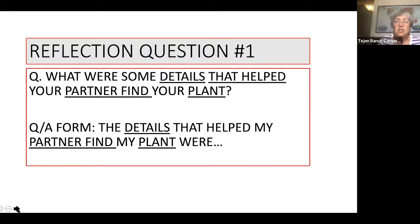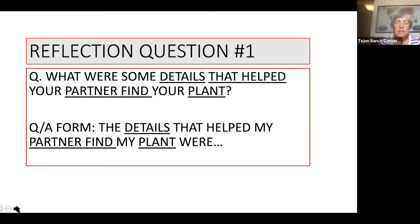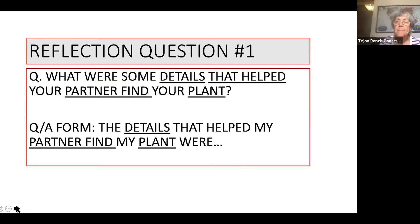So here's the first reflection question: What are some details that helped your partner find your plant? Now, if your partner didn't find your plant, what were some of the details that your partner used trying to find your plant? Notice that in the answer — and I'm giving you a sentence frame to start with — the words underlined are the same as the words in the question: details, helped, partner, find, and plant. So the answer starts with: the details that helped my partner find my plant were.